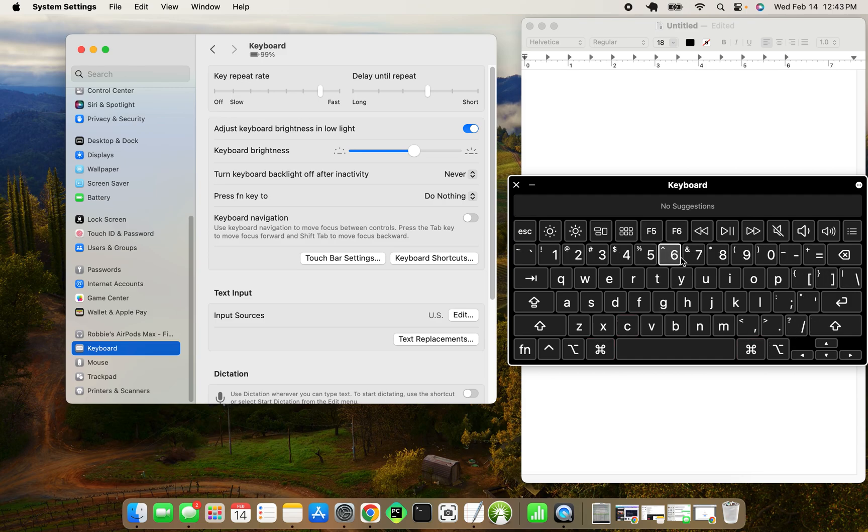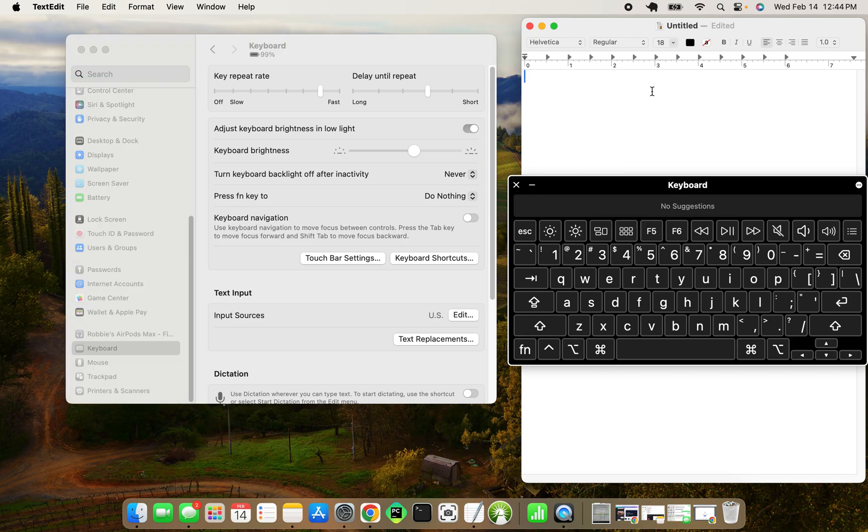And now we can see when we hit copy and paste, it's mapped correctly and we can test it out.